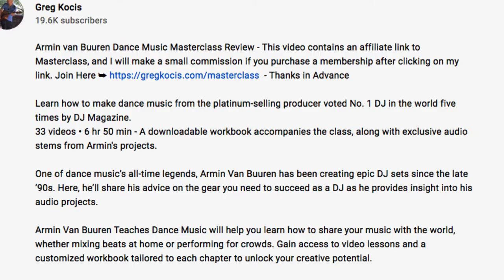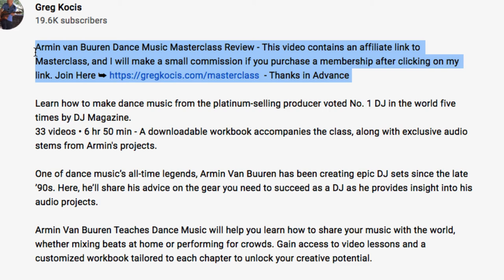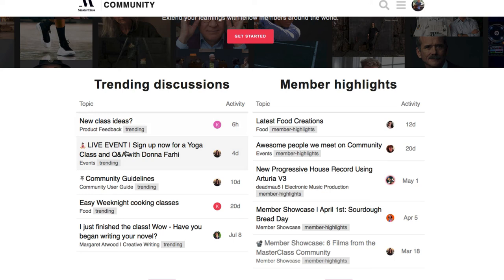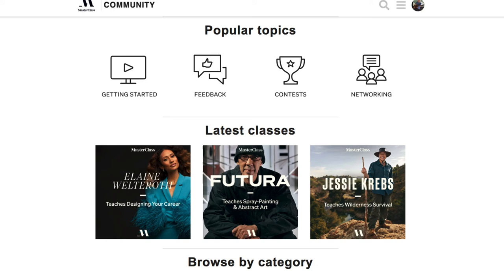If you use my link in the video description below I'll make a small commission at no additional charge to yourself — I am a paying member but also an affiliate. Let's take a look at the community and the Logic file they give you. This is the community homepage where you can check out different discussions, ideas for new classes, and live events. There's a Deadmau5 community as well — every class has its own community.